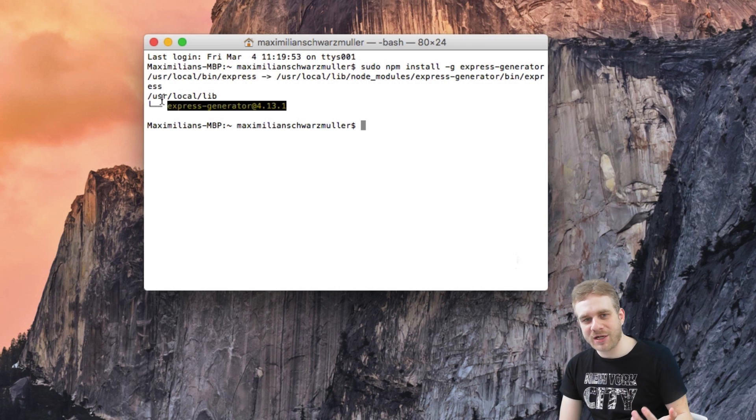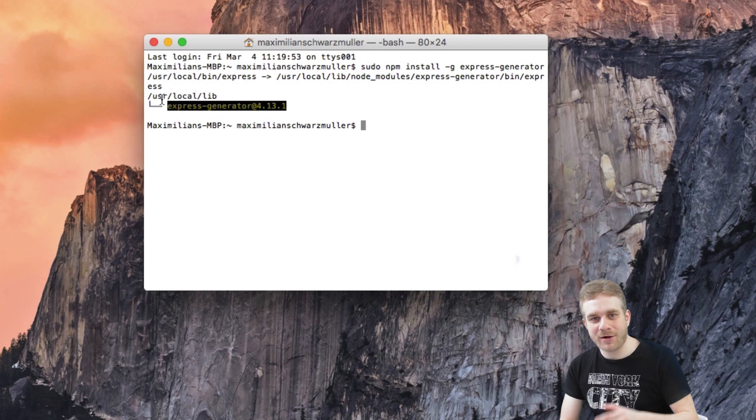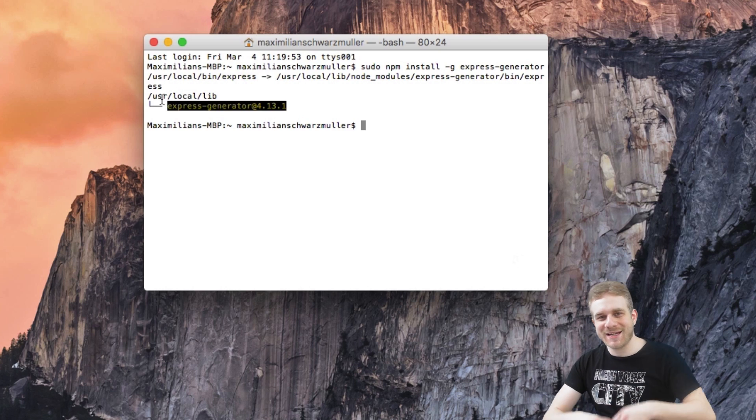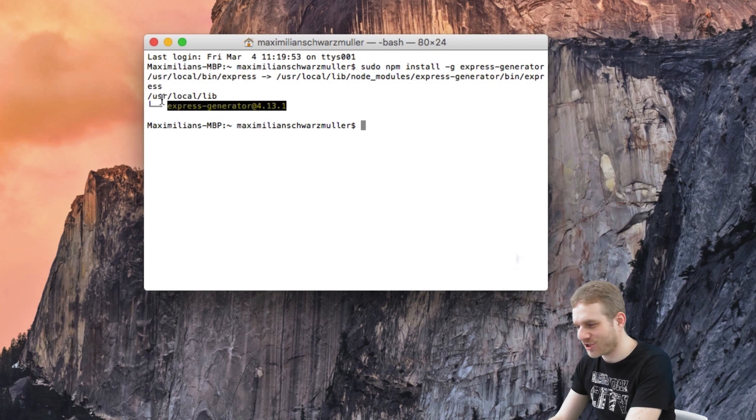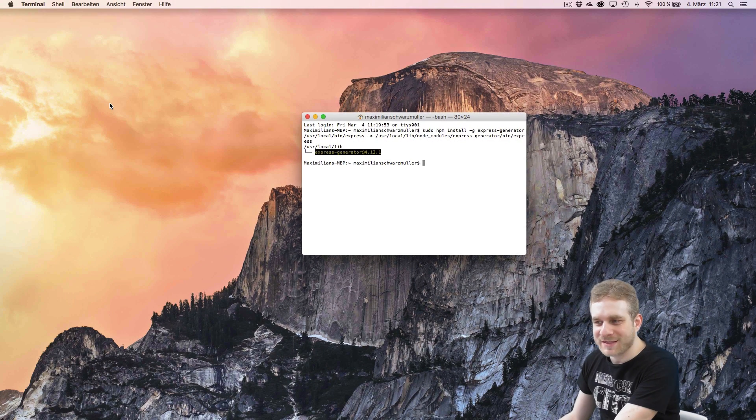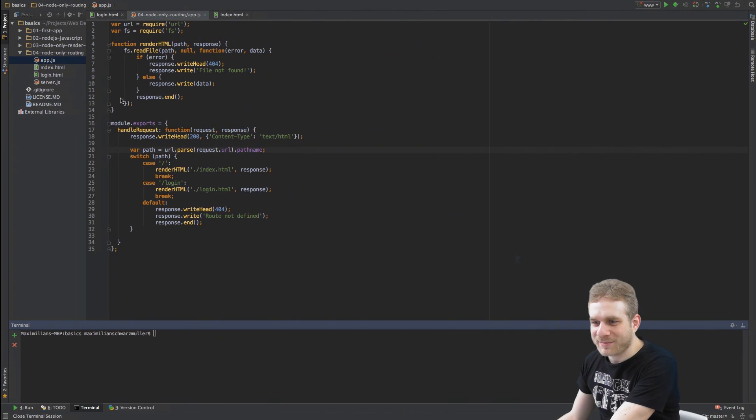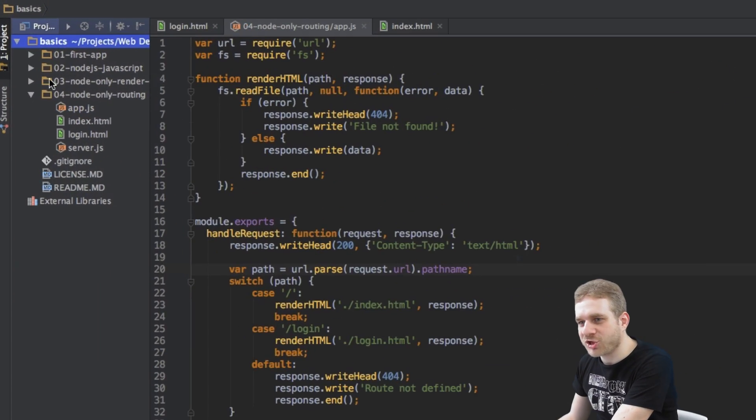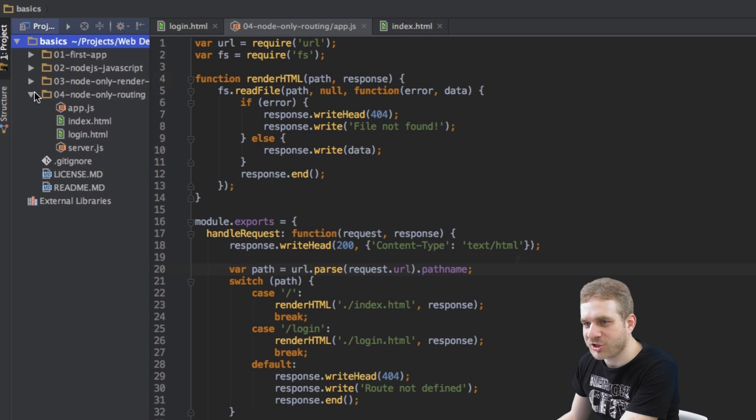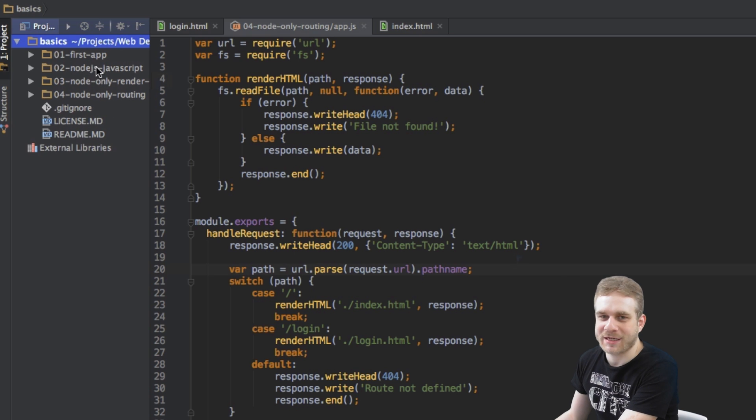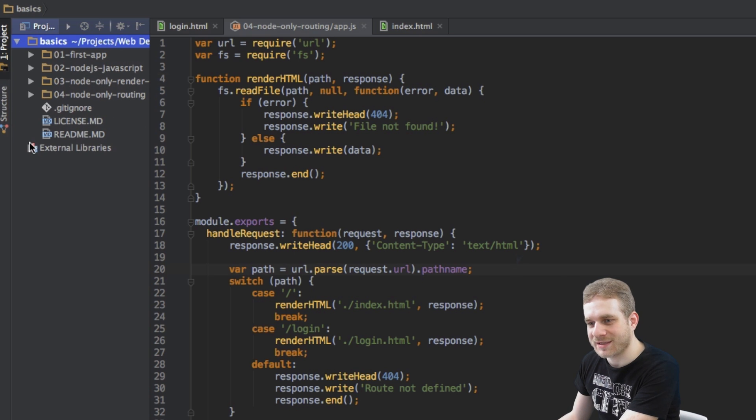Now with this generator we are able to generate Express projects. So to do this I'm now here in my Node.js folder but this is just to collect all Node.js projects for this course.